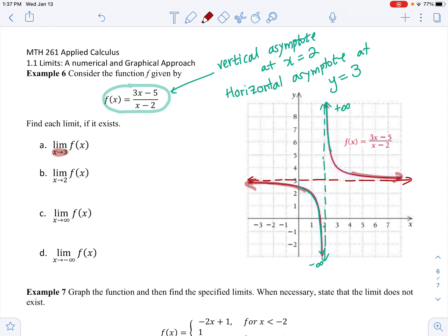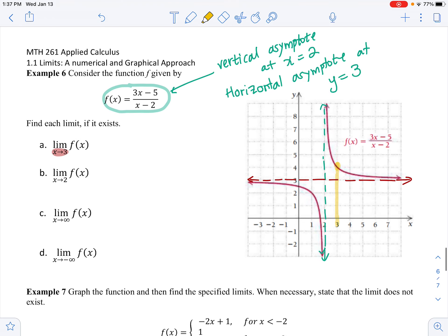First, what is the limit as x approaches 3? Where is 3 on the graph? As we approach 3 from the left, we are going to the y value of 4. And as we approach 3 from the right, we're also going to the same y value of 4. The graph is continuous at x equals 3 — we have a smooth curve there.